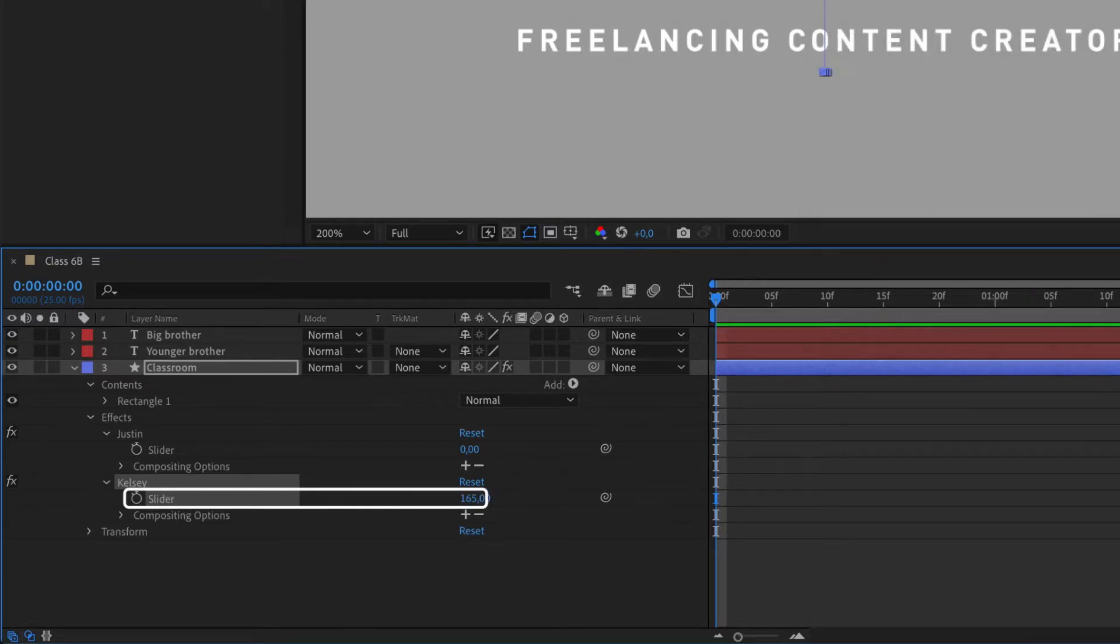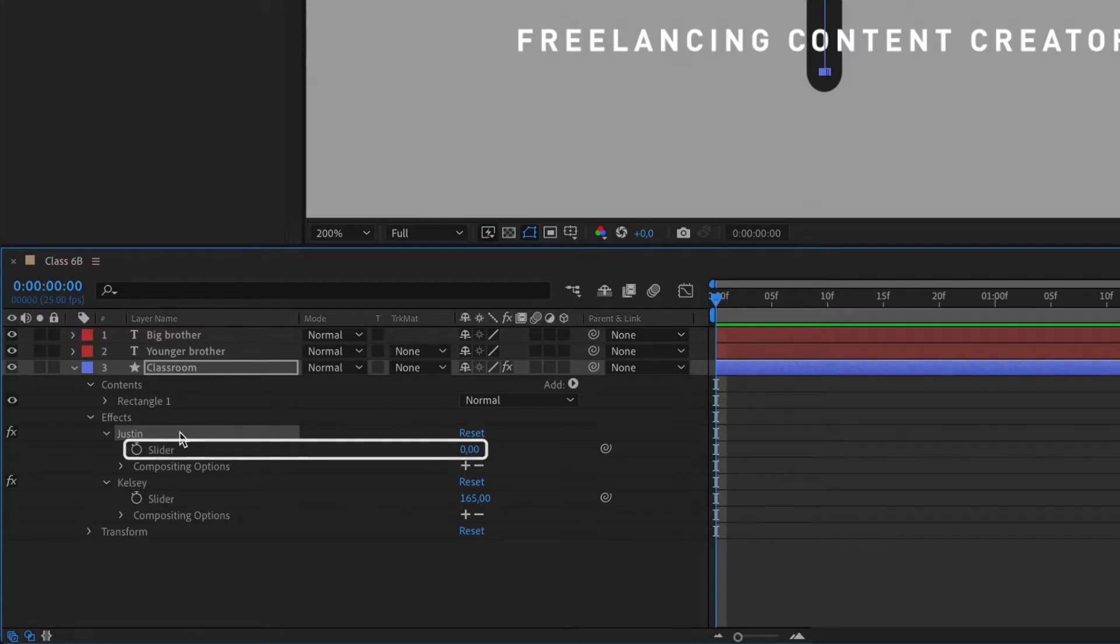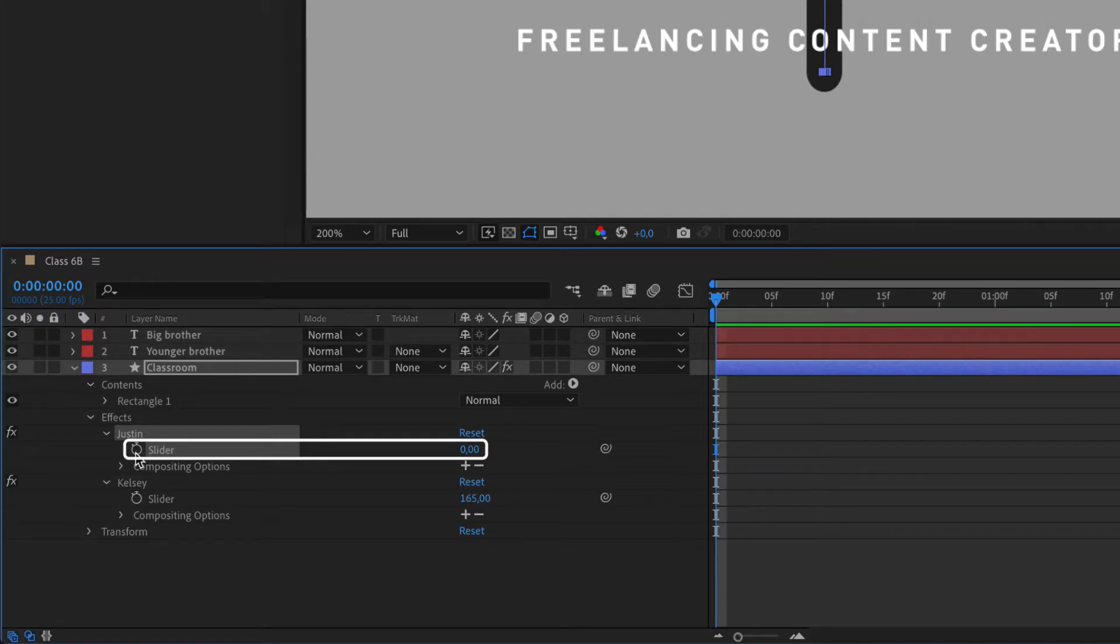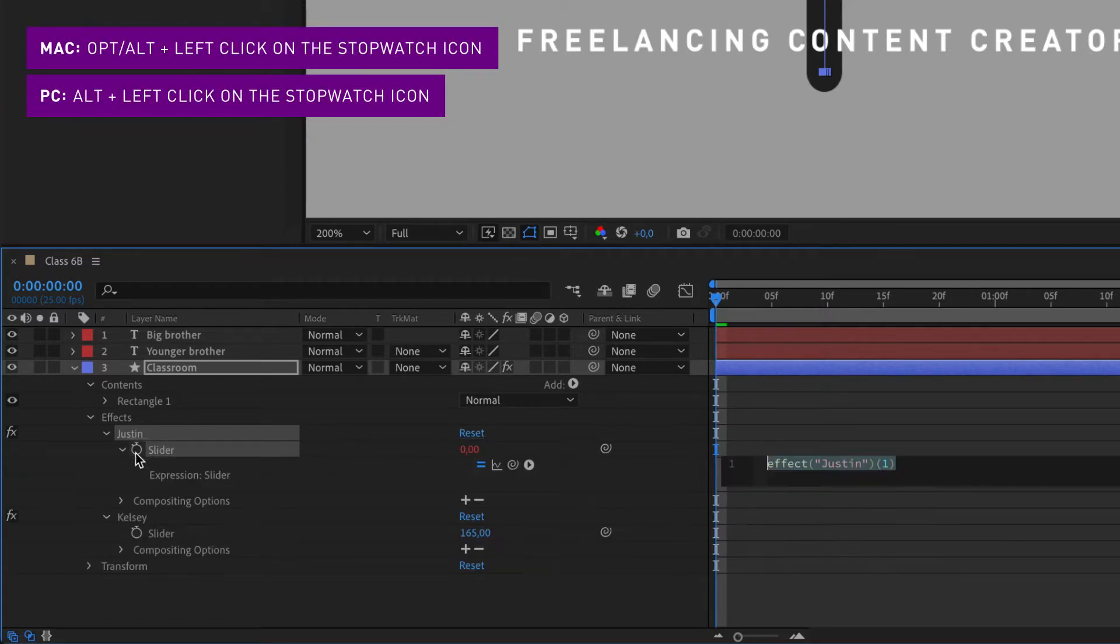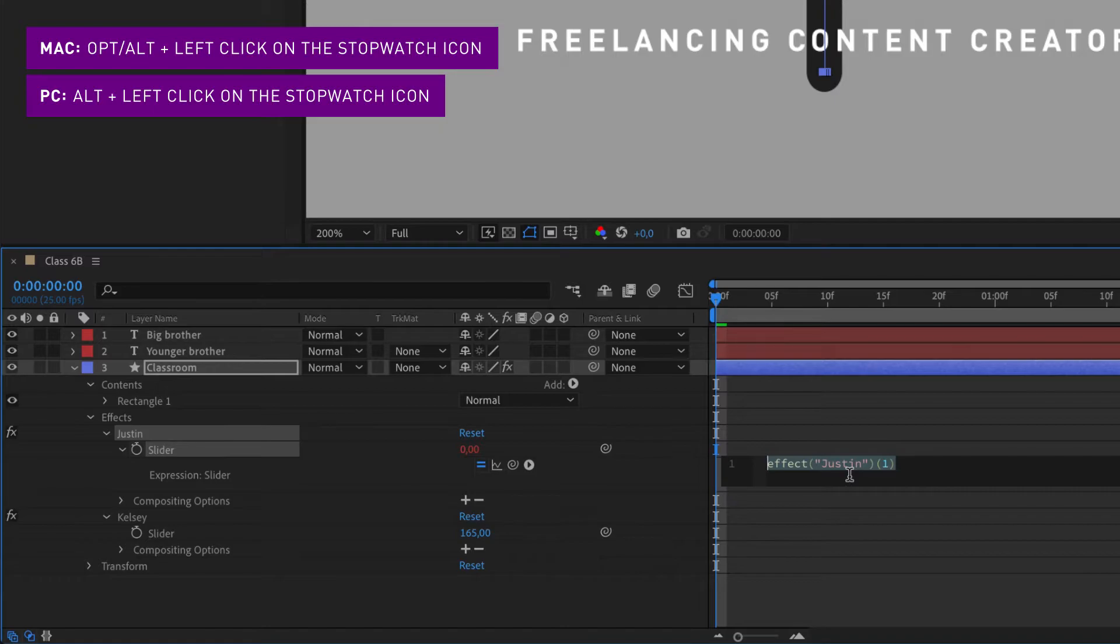Justin on the other hand wants to become a digital nomad with passive income, so he wants to automate this process and create a responsive width of the classroom or shape. This requires more work up front, so we are going to hold option or alt while clicking on the stopwatch next to his arms or slider.